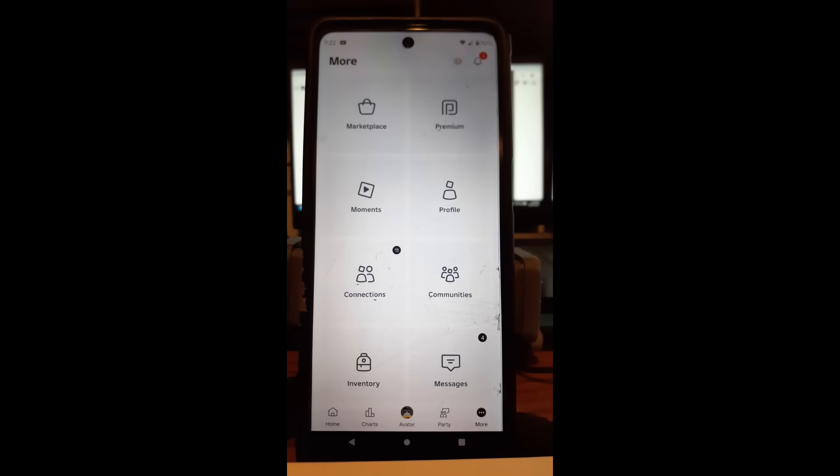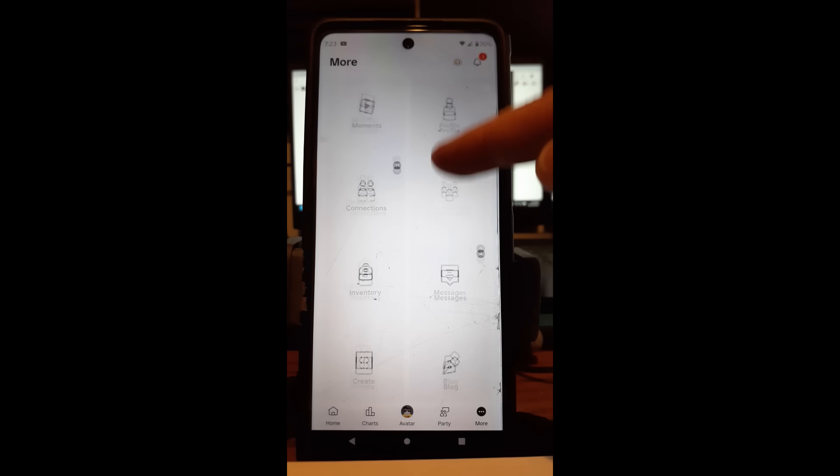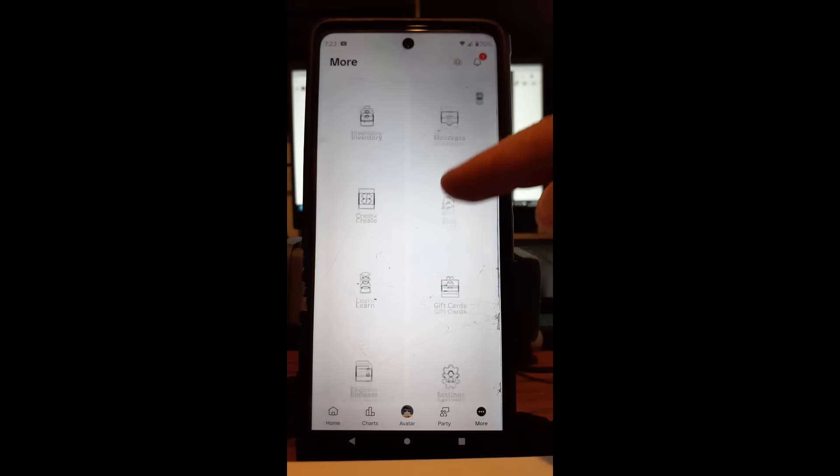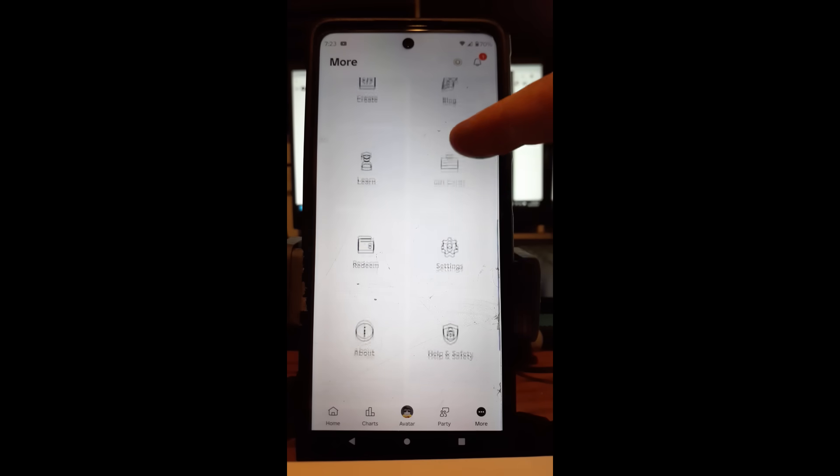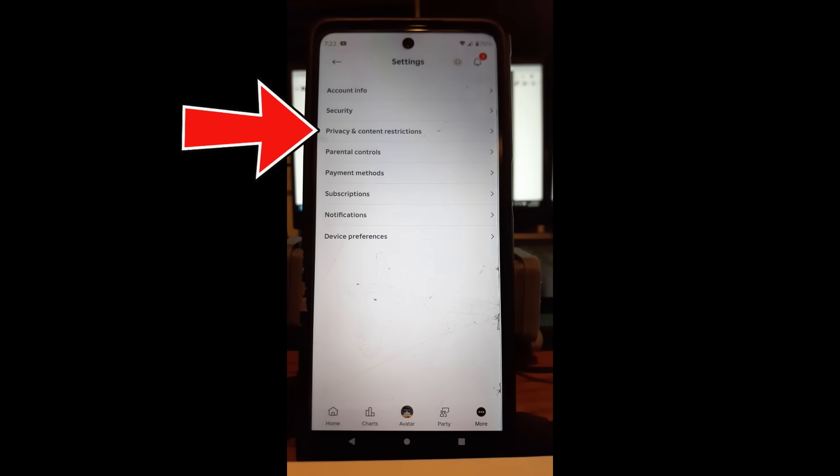It says More here down at the bottom right with the three dots. Tap on that. Now you're in the More menu and you're going to scroll up until you find that settings gear icon we found on the website. So tap on that.